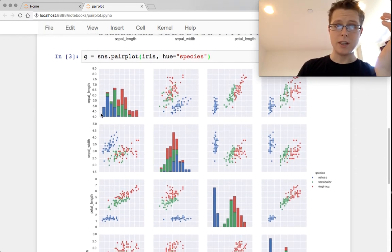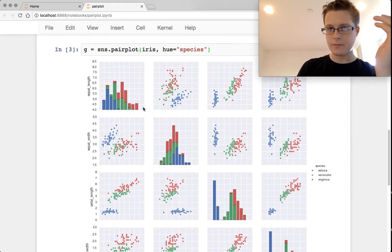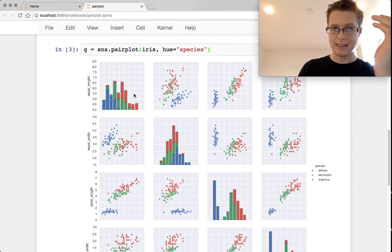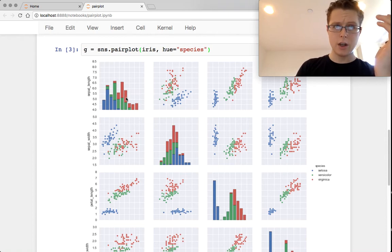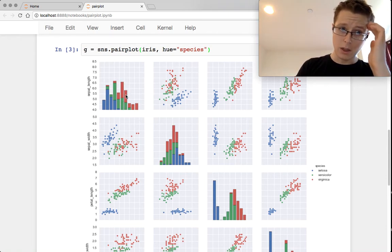So these will be the averages of sepal length, sepal width, blah, blah, blah.